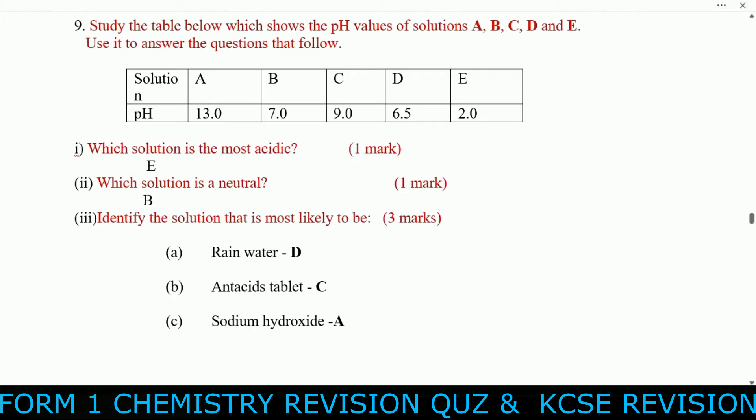Question nine: Study the table showing pH values — solution A: pH 13, B: pH 7, C: pH 9, D: pH 6.5, E: pH 2.0. The most acidic solution is E (lowest pH). The neutral solution is B (pH 7). The solution most likely to be rainwater is D. The solution most likely to be an antacid tablet is C. The solution most likely to be sodium hydroxide is A.